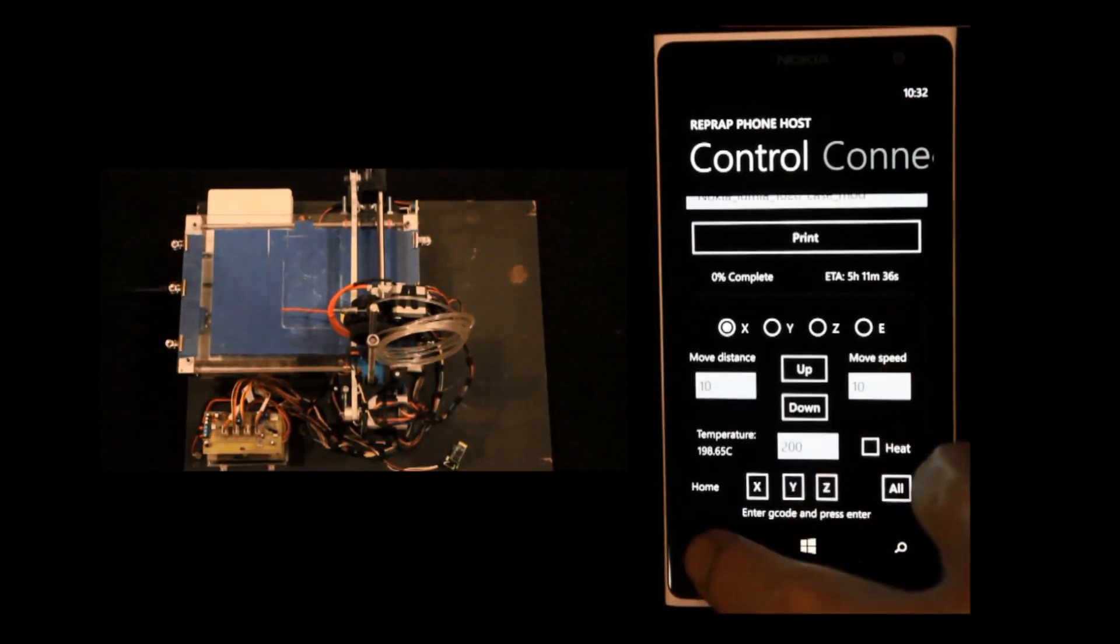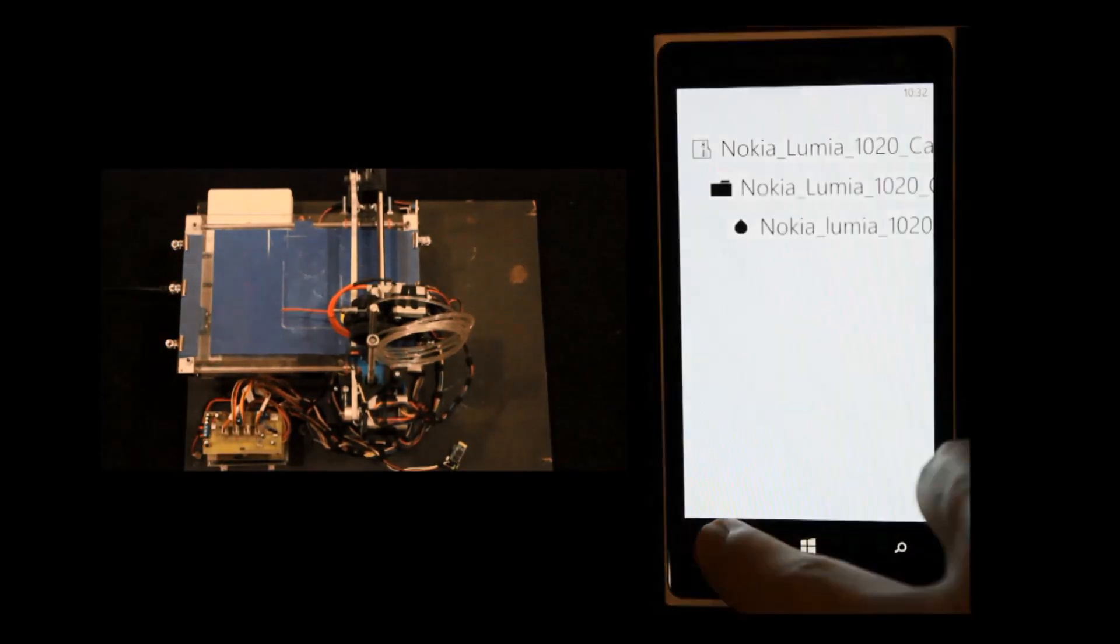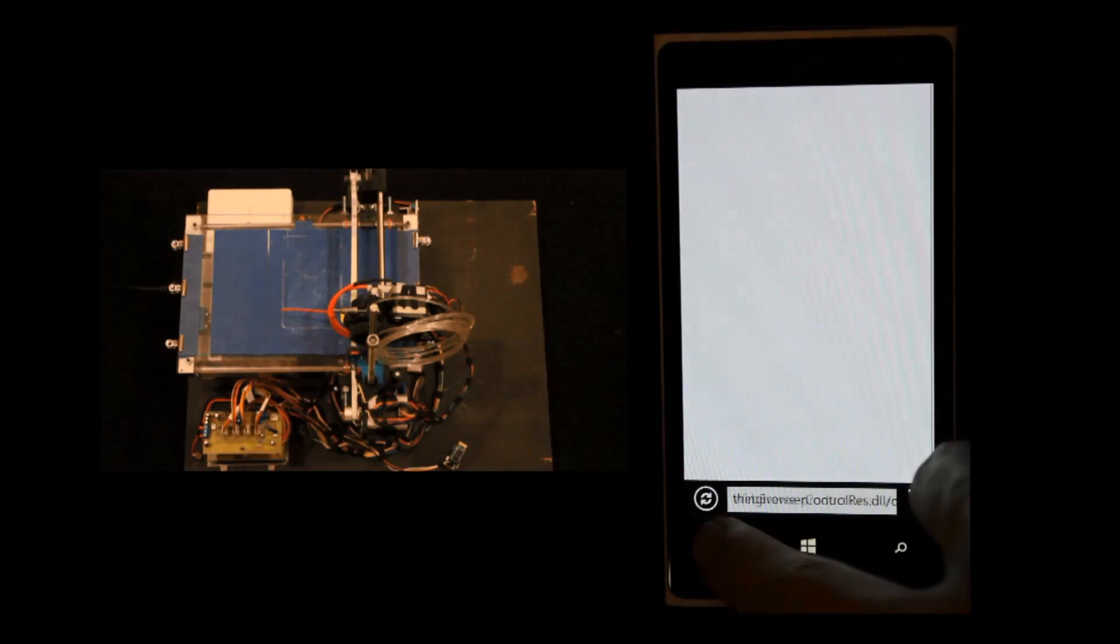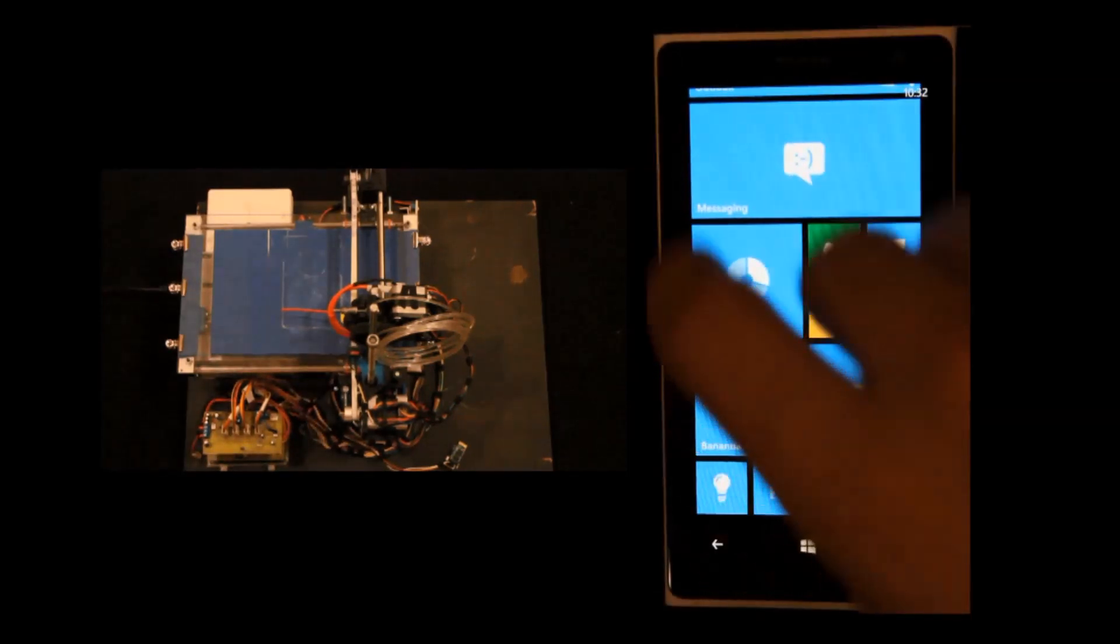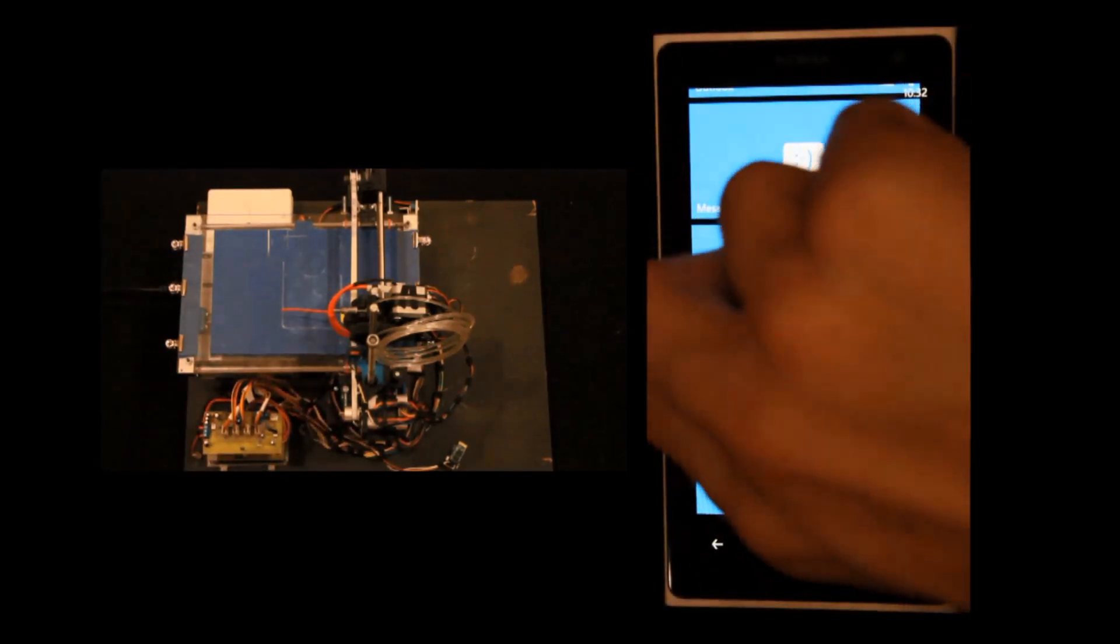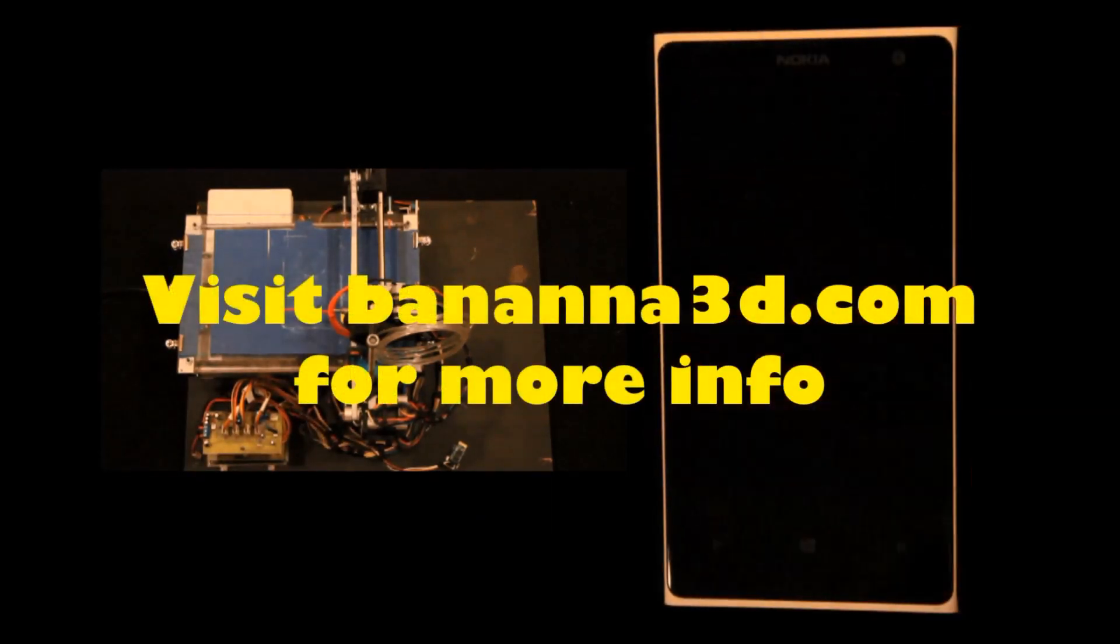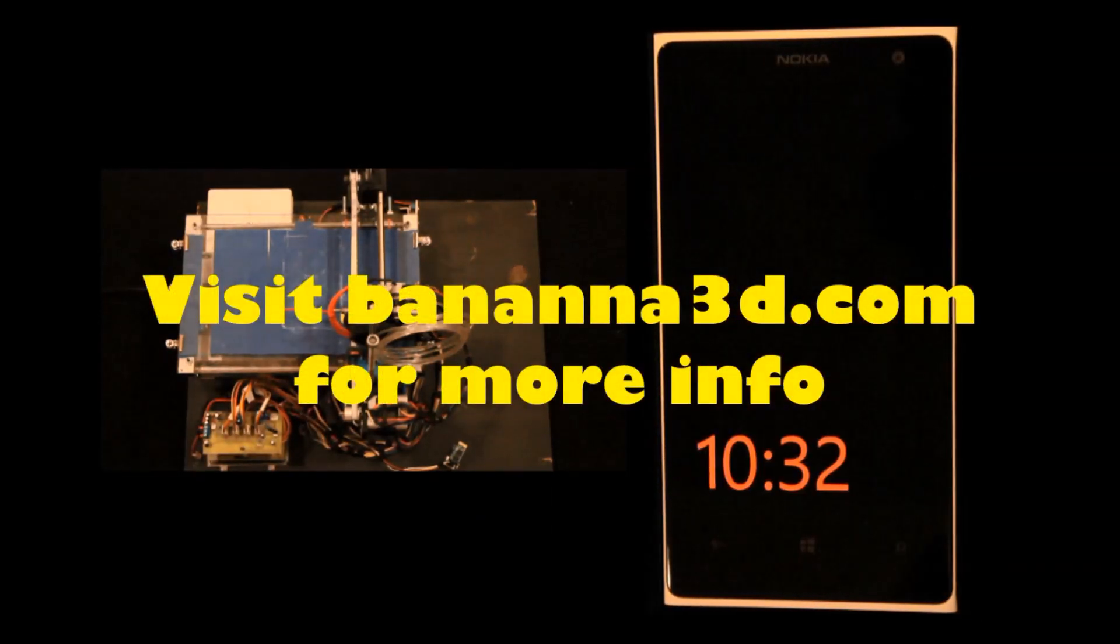The print is finished, turning everything off now. For more information, just visit our website which can be seen on the screen. Thank you.